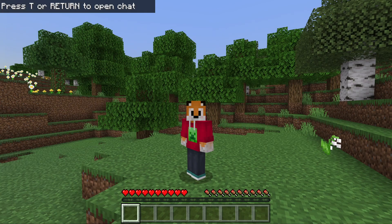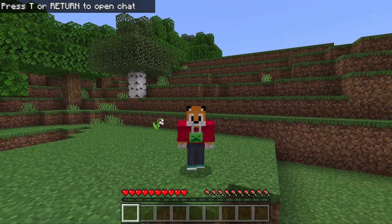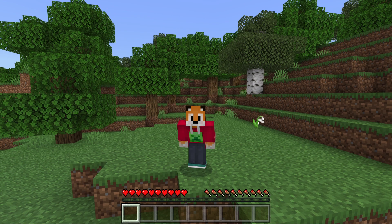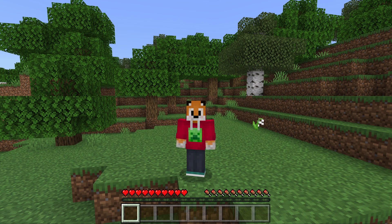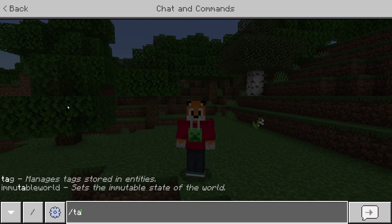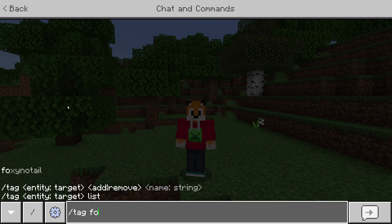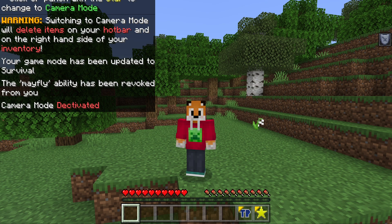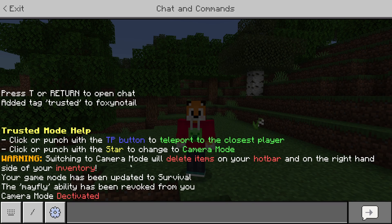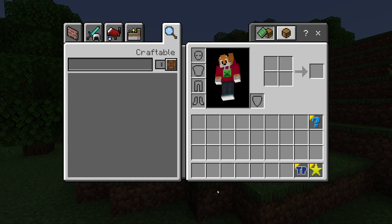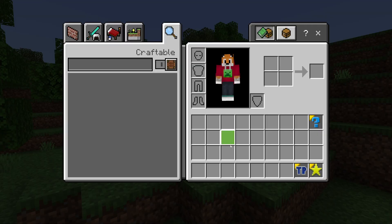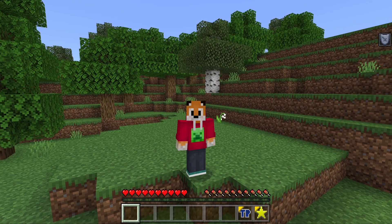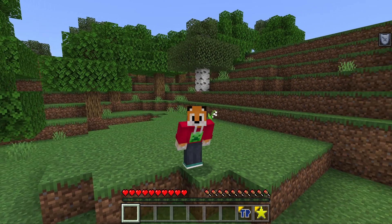Once you're in your world, nothing is going to be any different from normal. Bear in mind this pack is designed for alt accounts or AFK accounts — it is not designed for main players, and if you use it as a main player you may risk losing your items. In order to turn a camera account into a camera, all you need to do is run a function: tag @s add trusted. And when they have this trusted tag, they will automatically be given a couple of items, and you'll see in the chat some help telling you how to use those items. Make sure they don't have anything in their inventory when you first tag a player, as items in those hotbar slots will be deleted when you enter trusted mode.